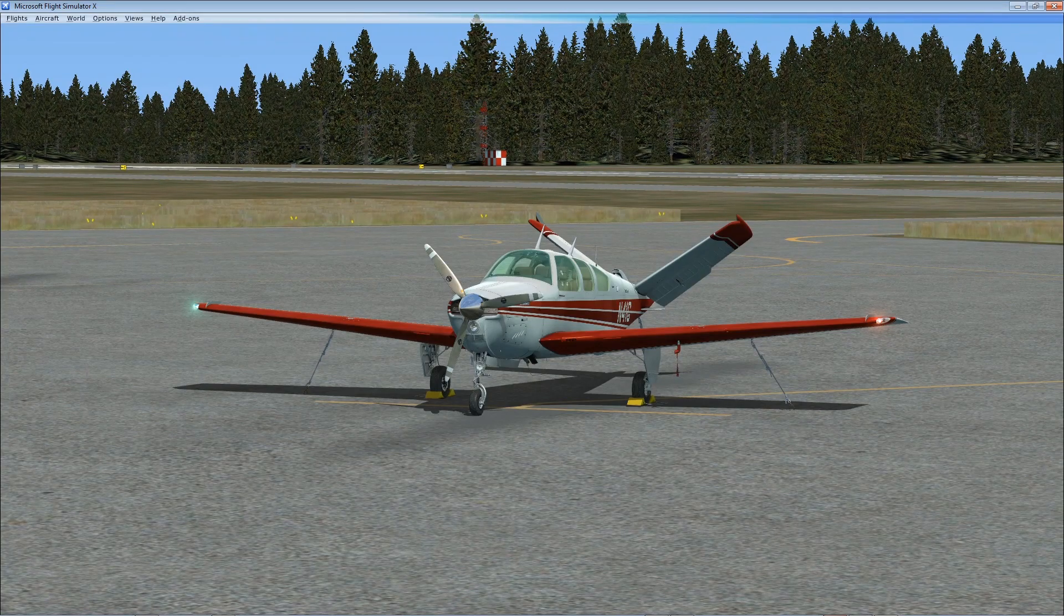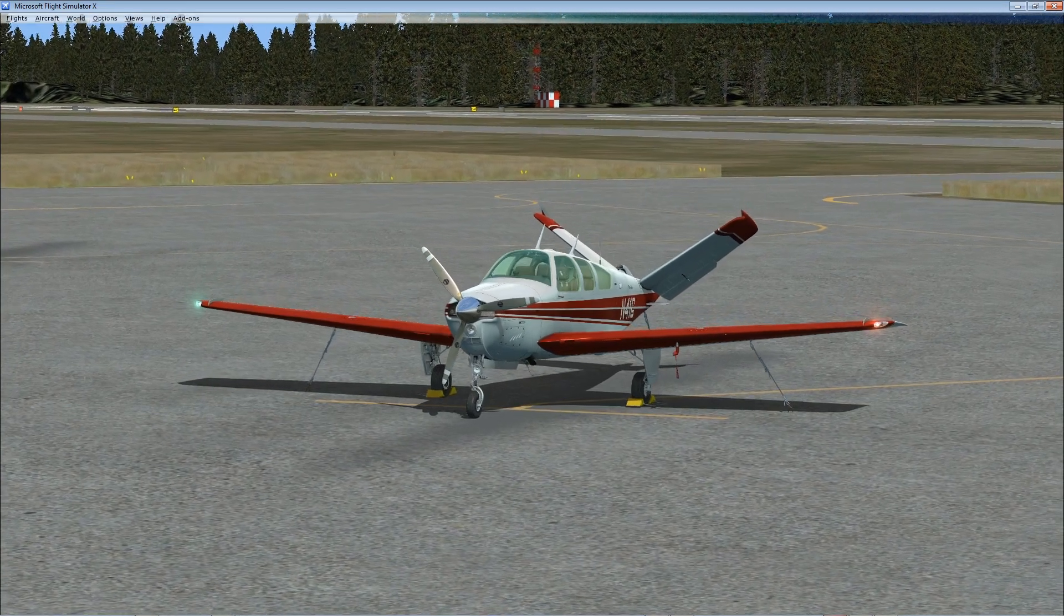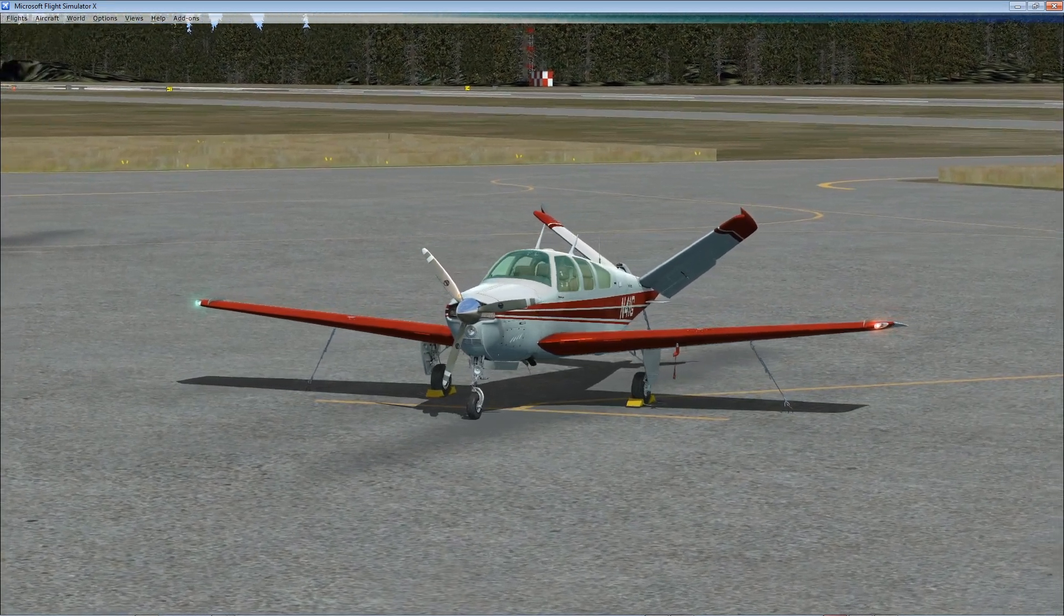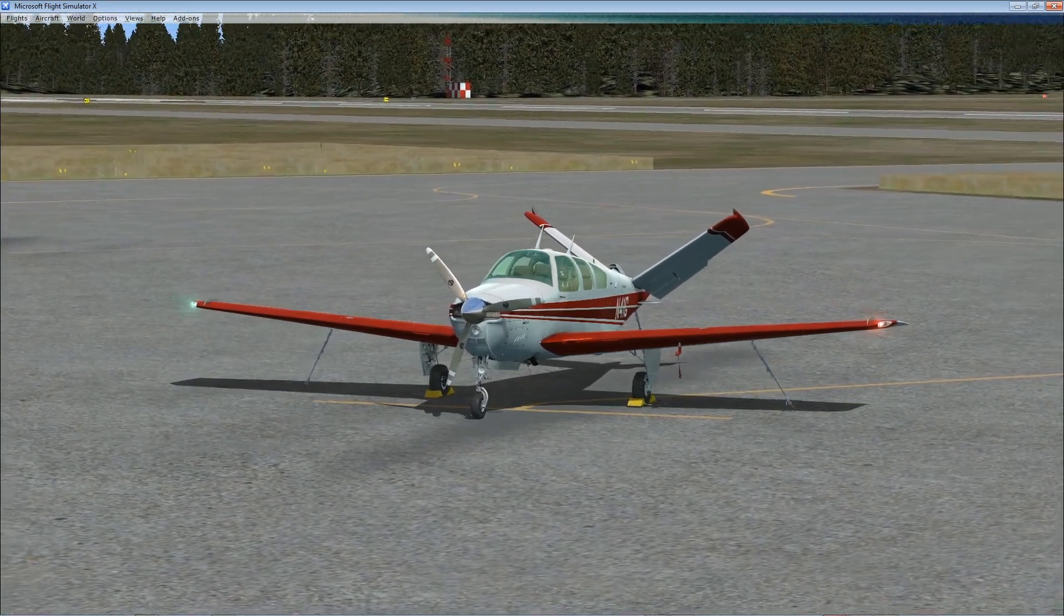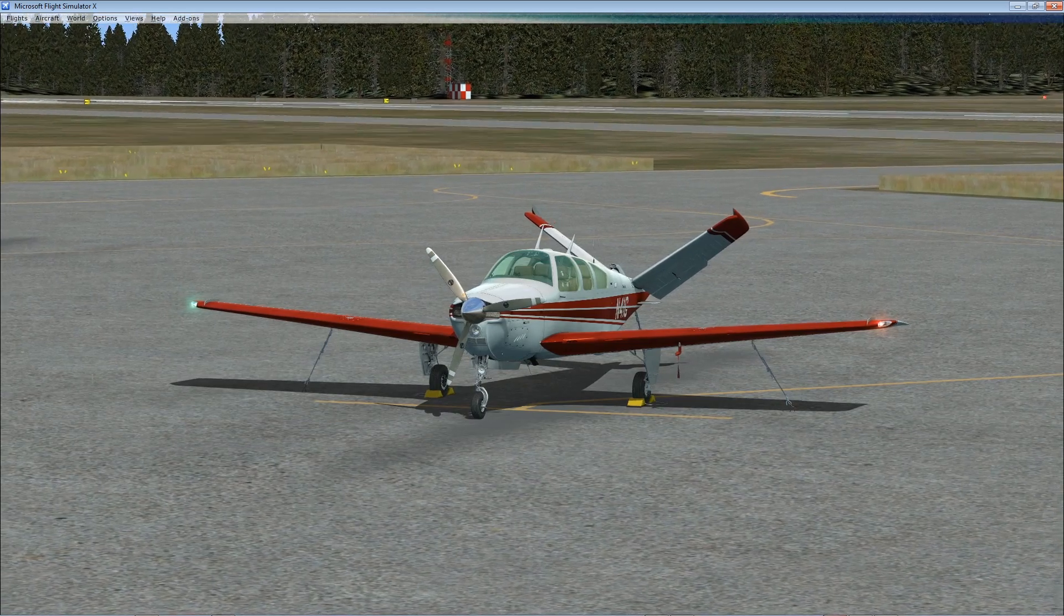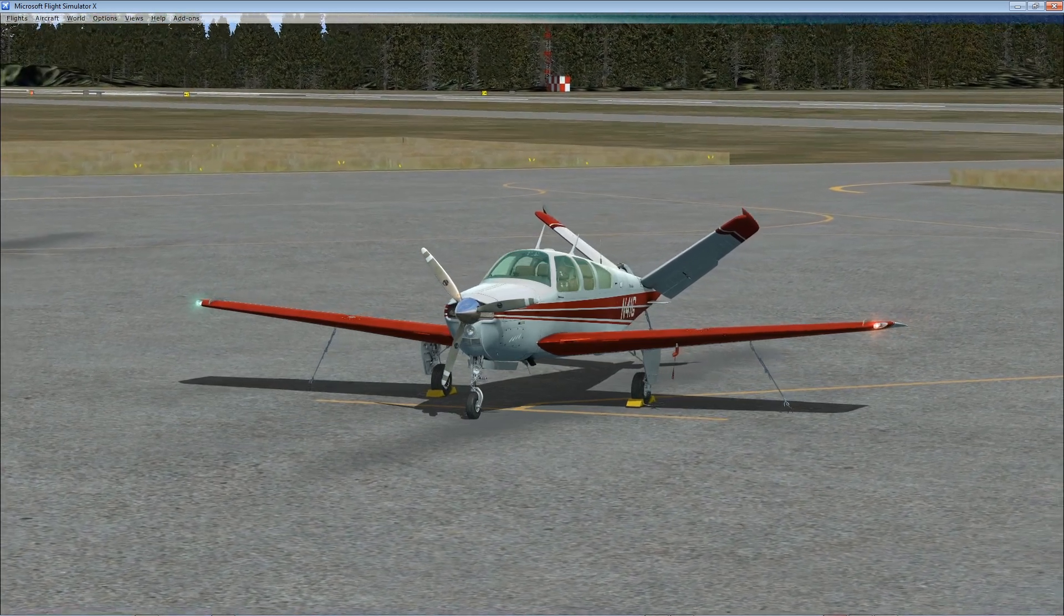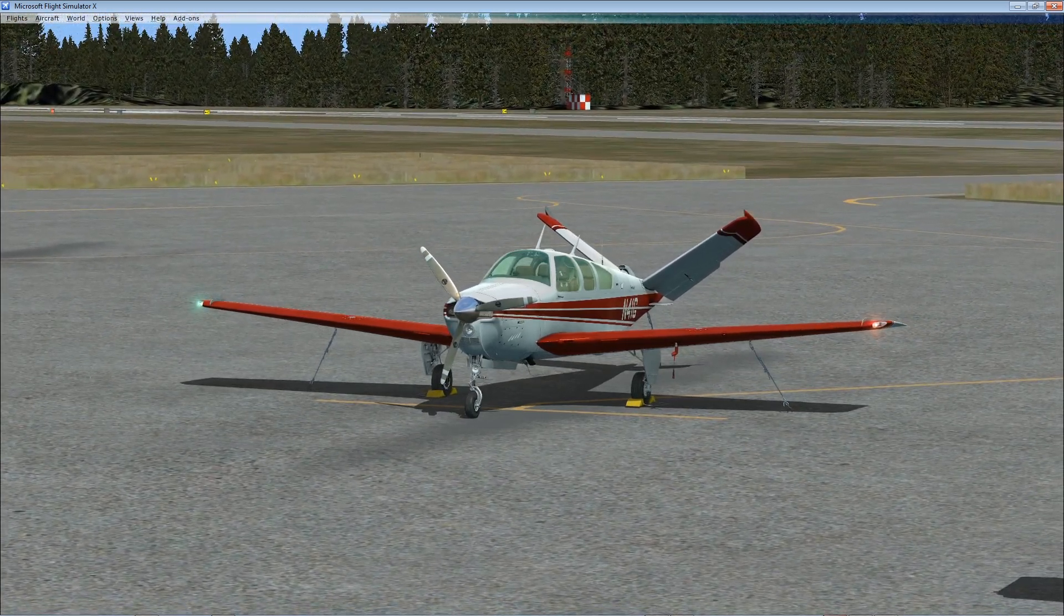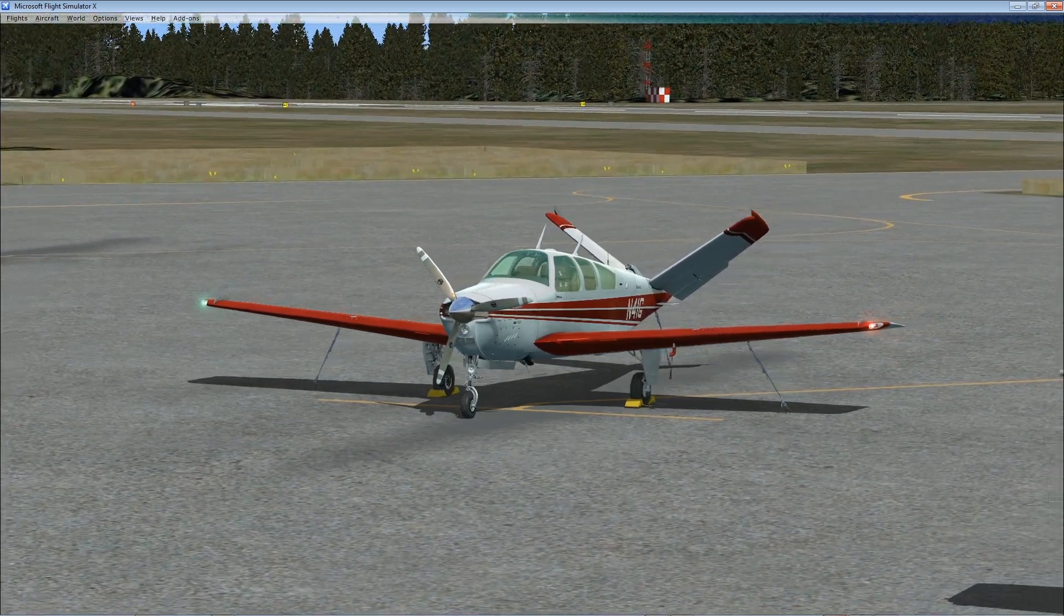G'day everyone, this is Neon. I hope you're all having a lovely day today. So this is the new A2A Simulations Beechcraft Bonanza.